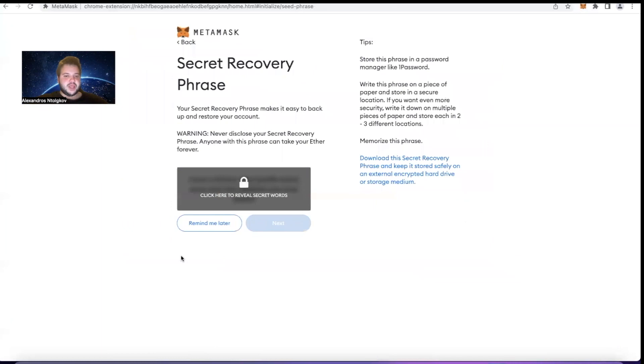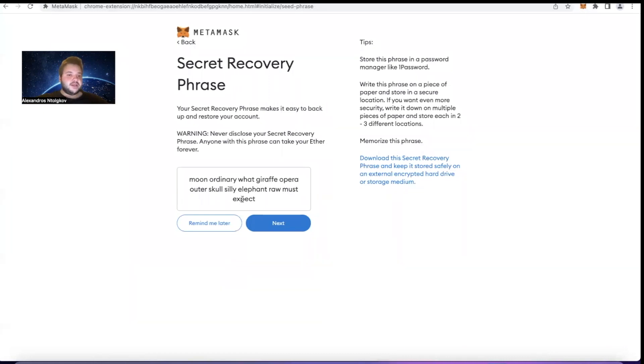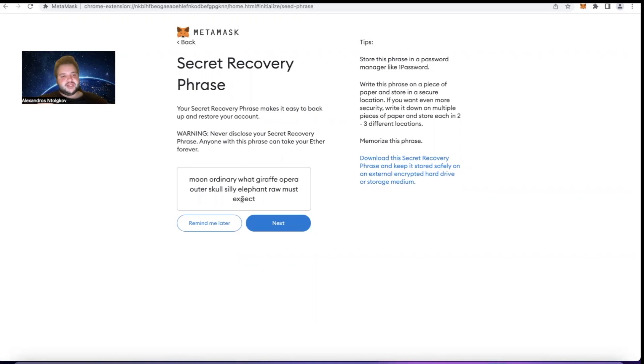We go to Next and here we go to the Secret Recovery Phrase. If we click here you will see this phrase: moon ordinary what giraffe opera outer skull silly elephant row mass and expect. Now this phrase doesn't make any real sense, right? As a sentence, it doesn't have any logic.